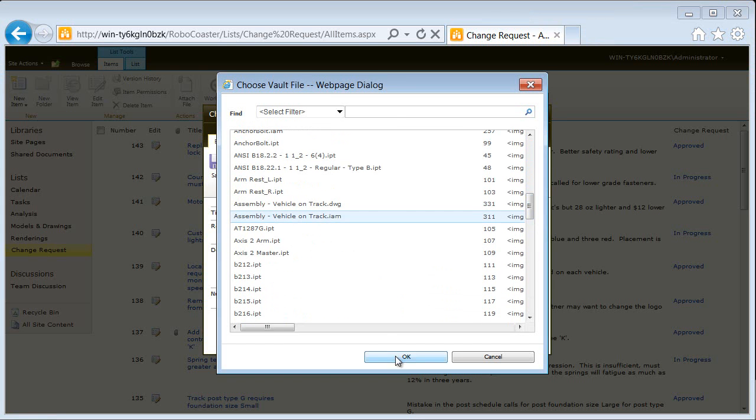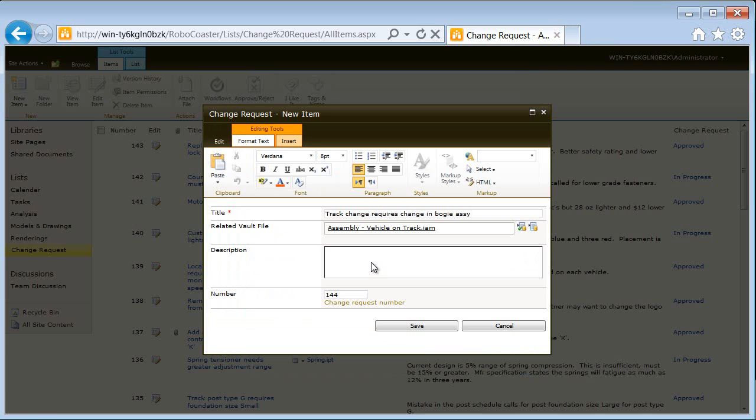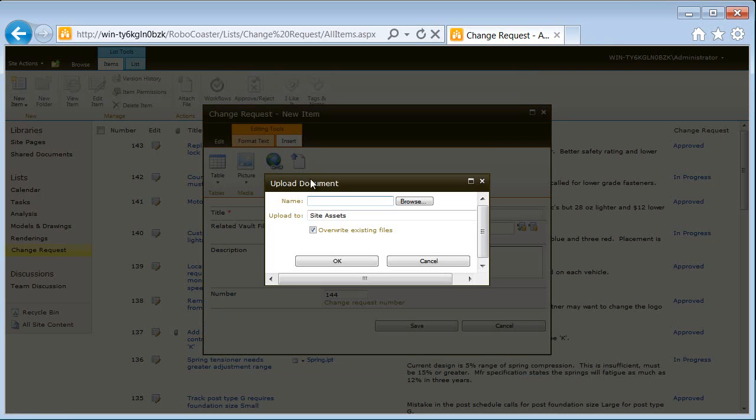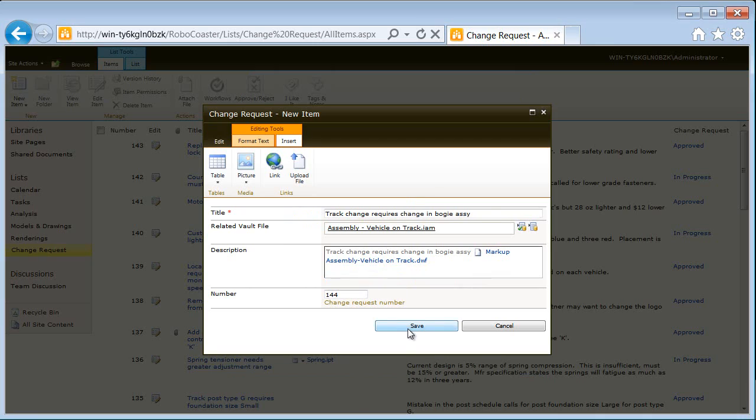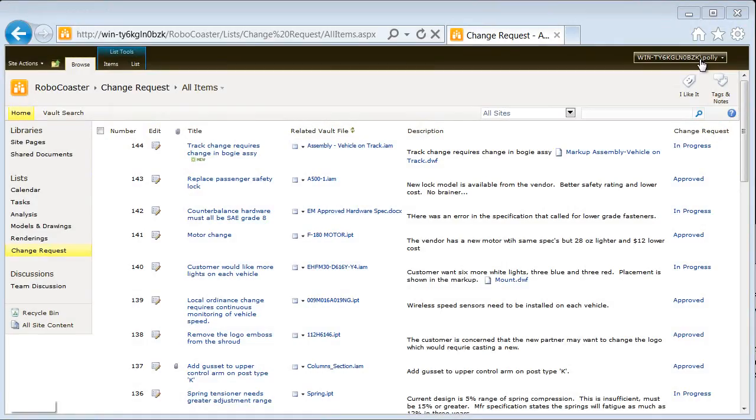As an example, we'll create a change request, linking both the model from Vault and the markup file. Upon submission of the change request, a task is automatically assigned to the program manager.